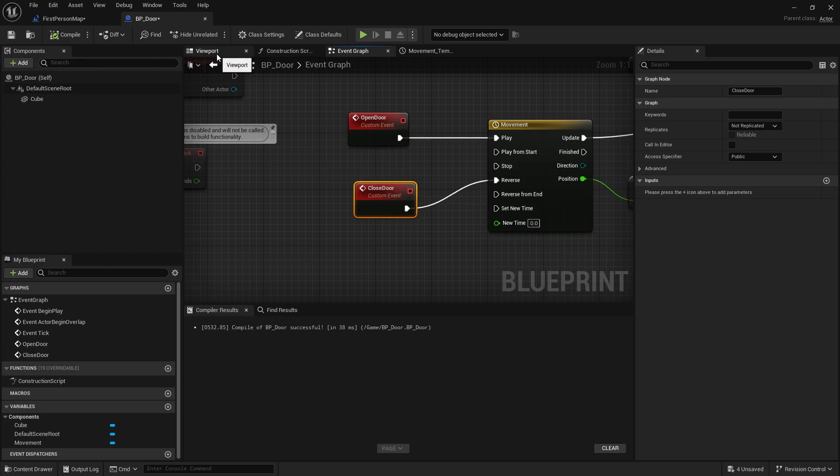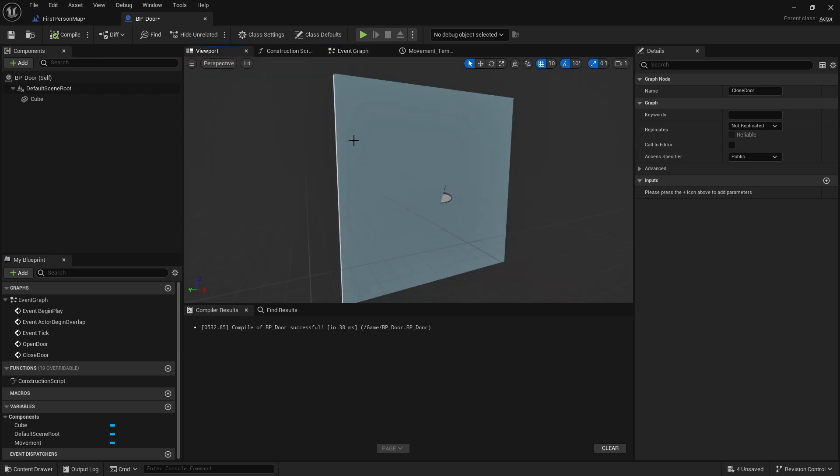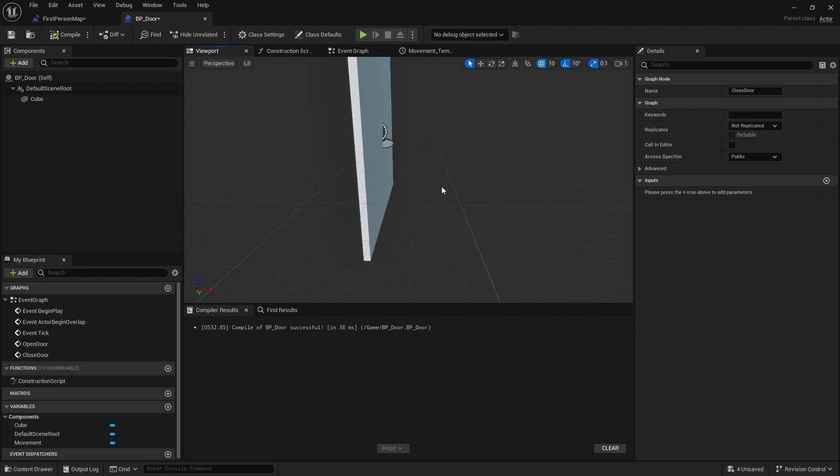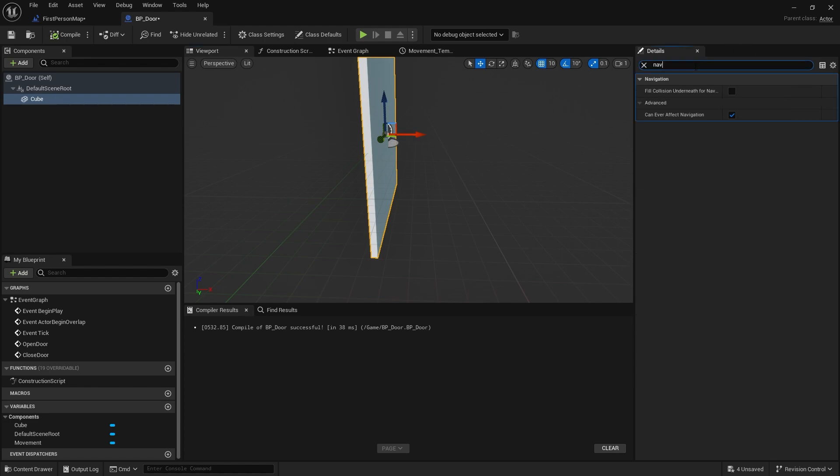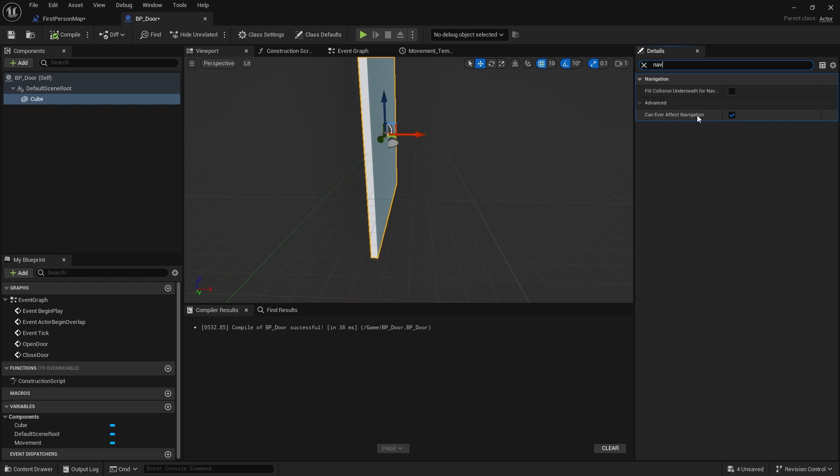Now in order for our NPCs to be able to walk through the door, the door will not need to be blocking the nav mesh. Okay so select the cube and search for nav and you'll see in here you've got can ever affect navigation. Now with this turned on it's going to block navigation.